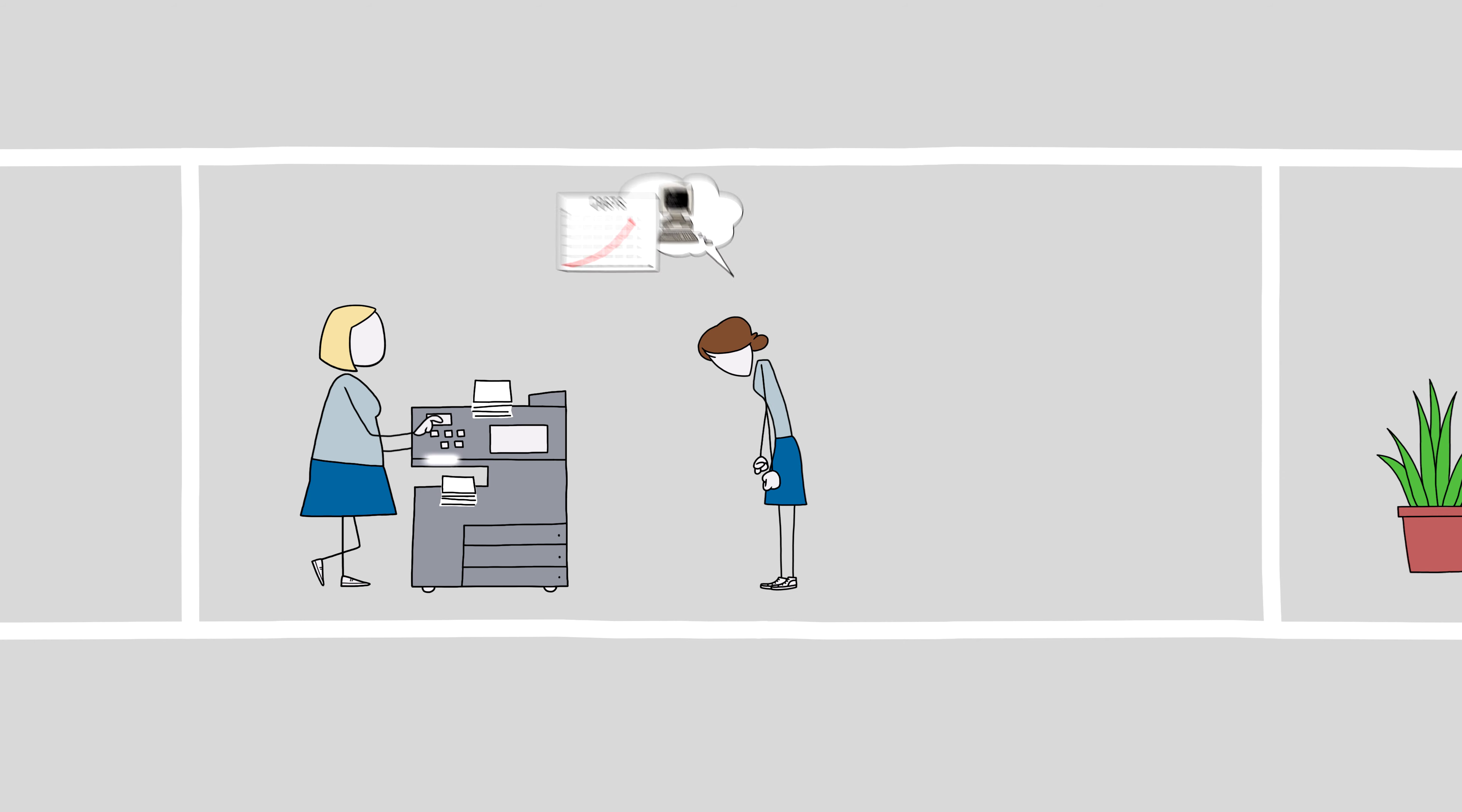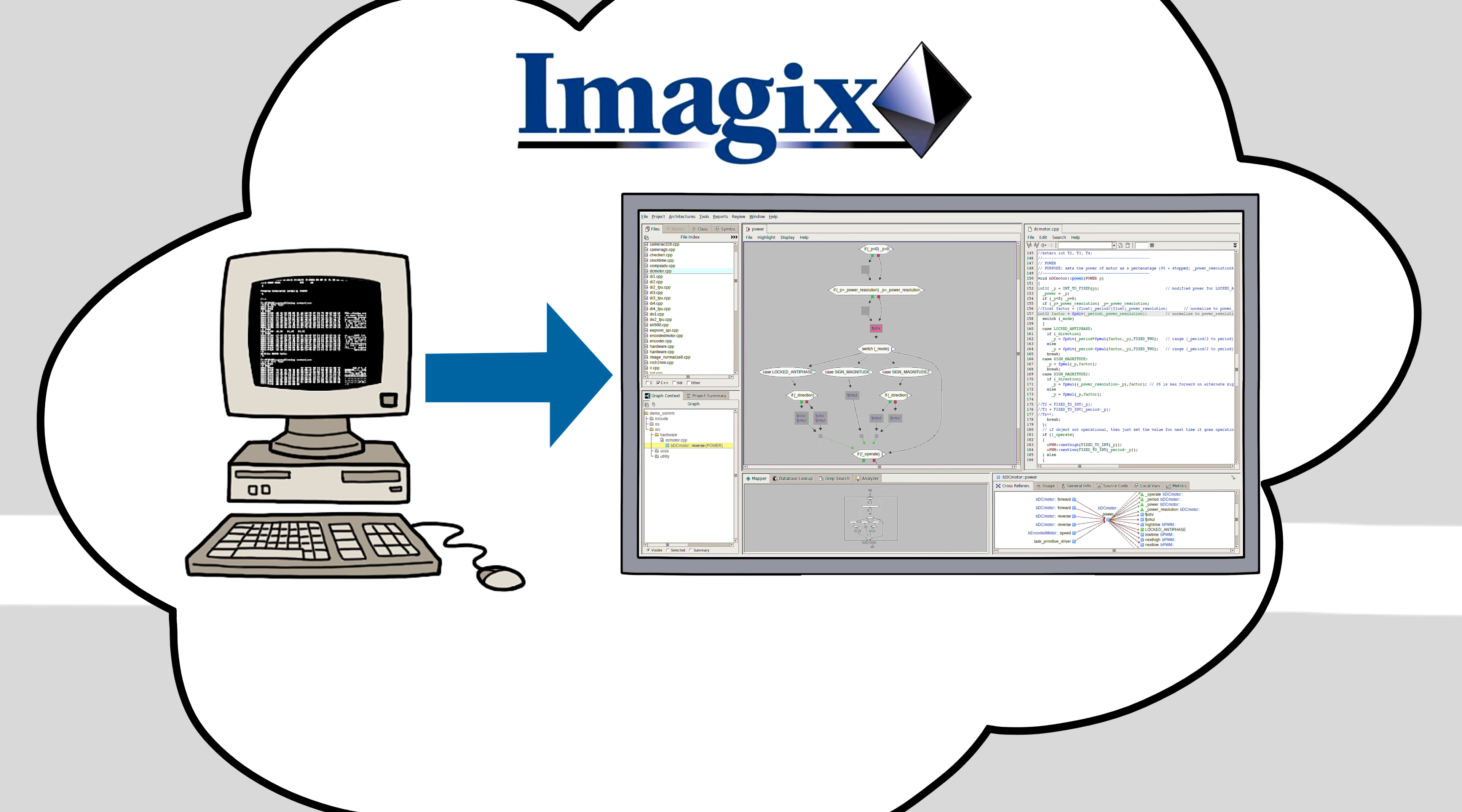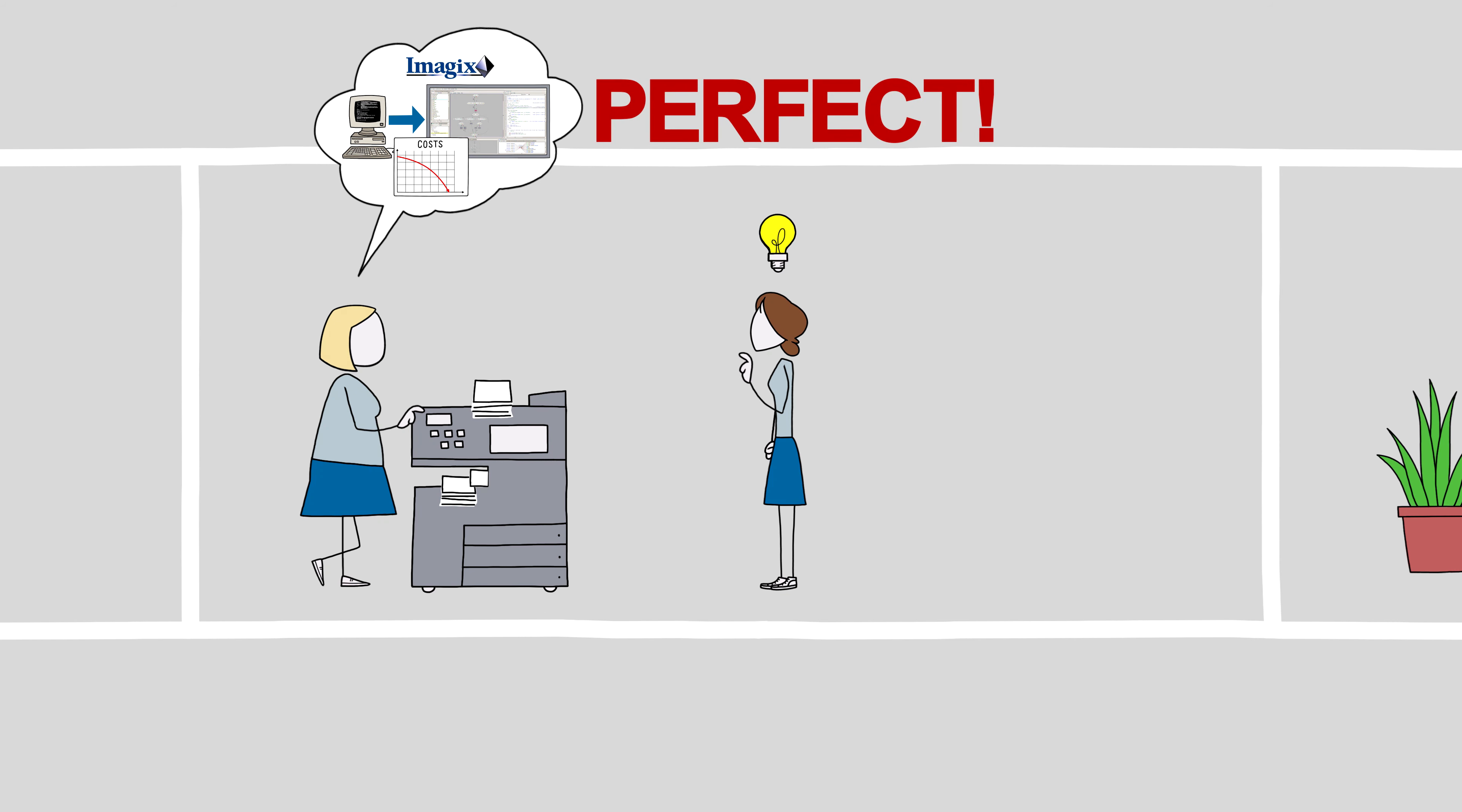Kate has the proposal to save Anna. IMAGIX 4D. A tool that analyzes the current state of the software from the source code and presents it graphically. It is not expensive and, with IMAGIX 4D, Anna can precisely evaluate the effort to solve the problems. Perfect!